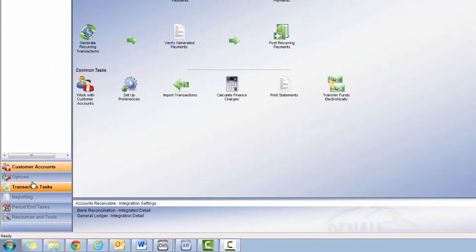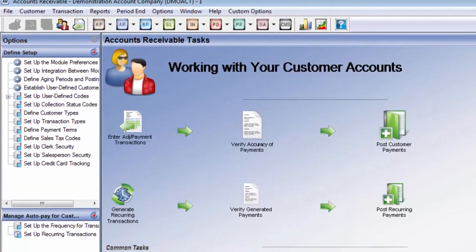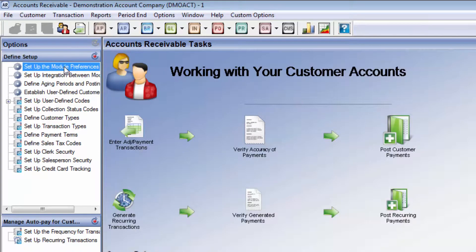To open Module Preferences, use the Navigation Pane Options to the left or use the classic menu options at the top of the window and click on Module Preferences.